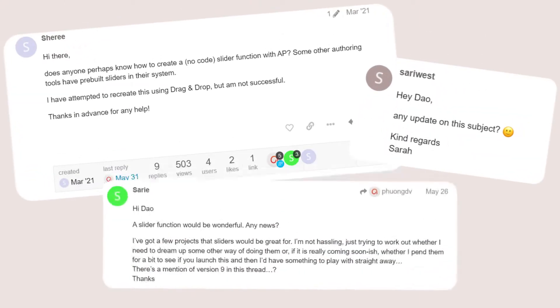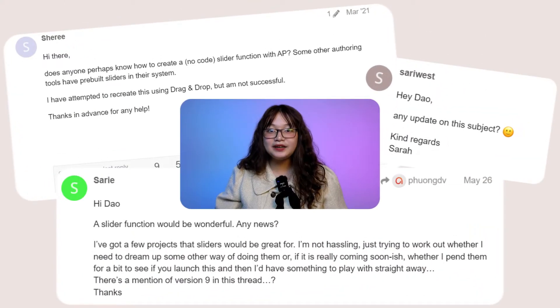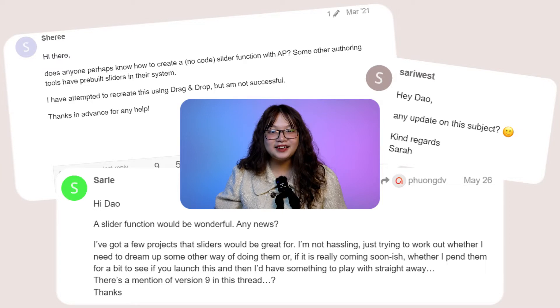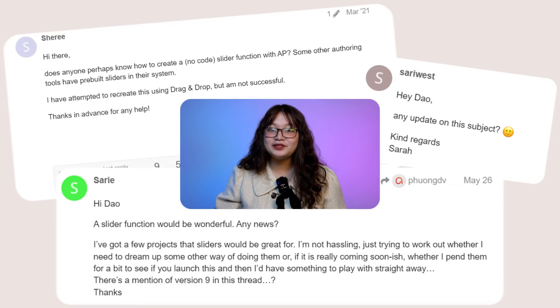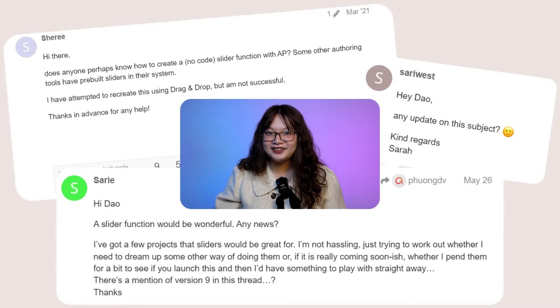In response to the needs of users, the recent release of ActivePresenter 9 offers a new type of interaction object: slider.